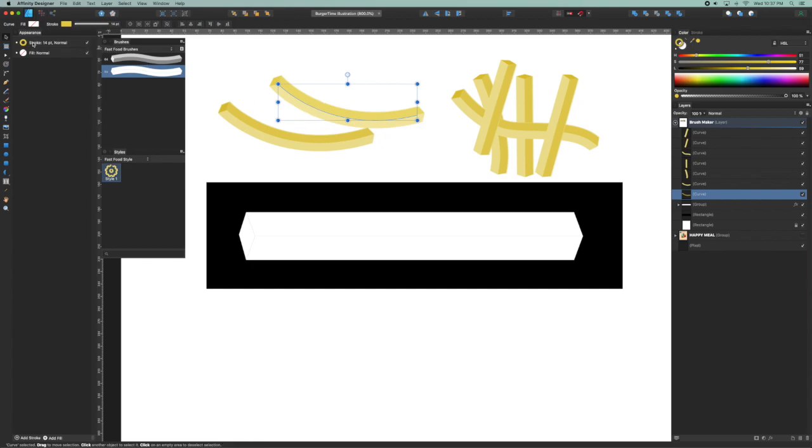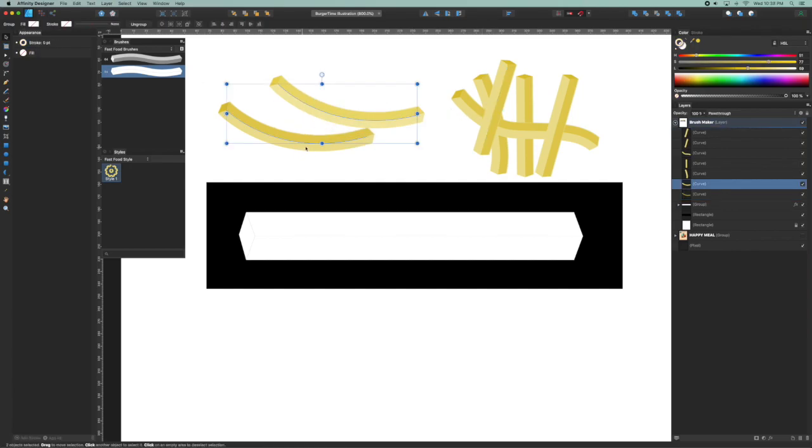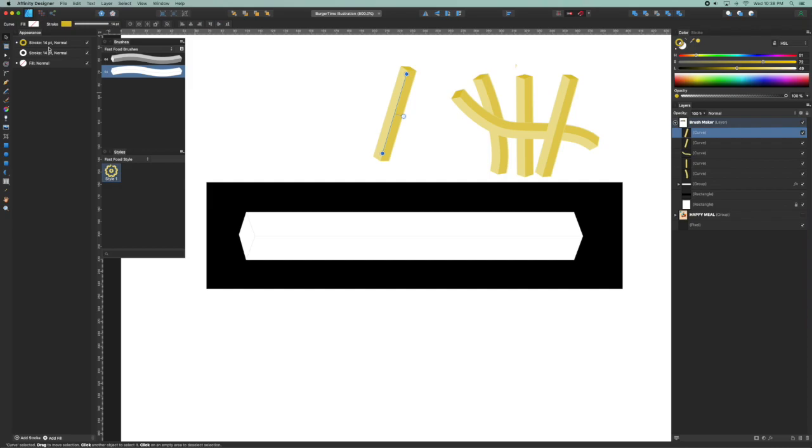I could just go to the appearance palette and select the top stroke, and in my color palette I can make a sweet potato fry.